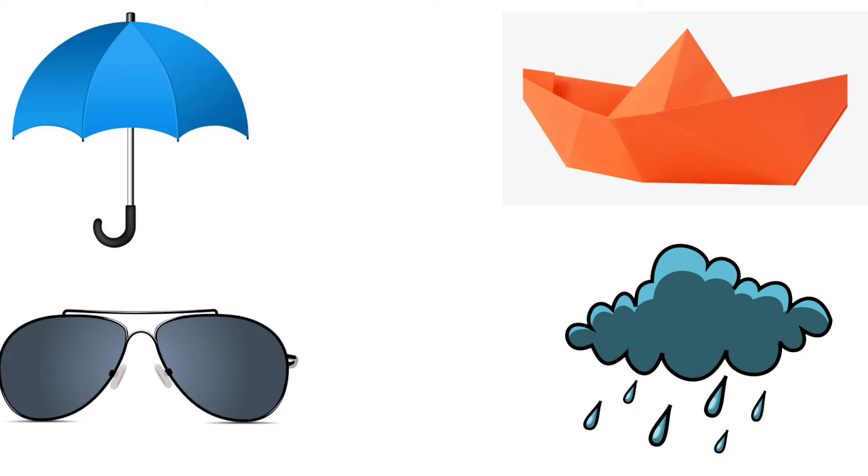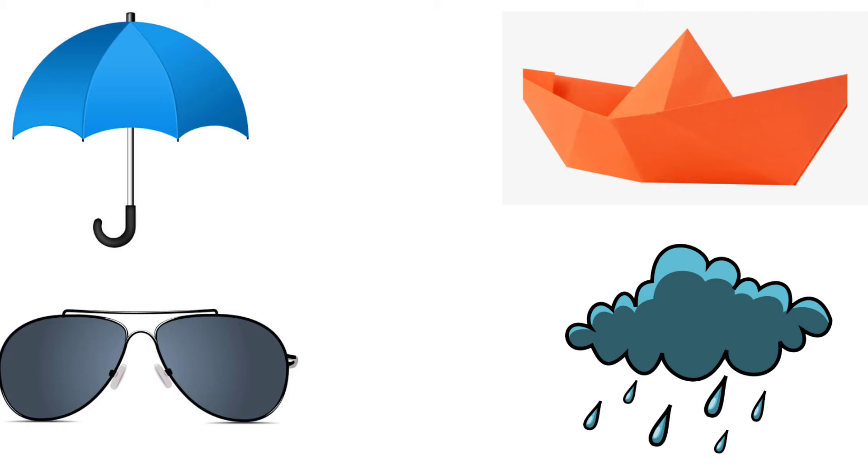First one, umbrella. We use umbrella during rainy season. So, we should not put cross on umbrella.